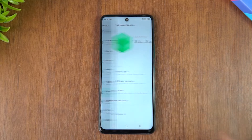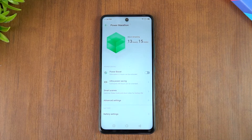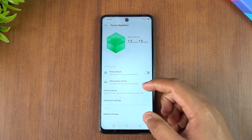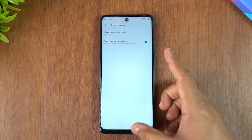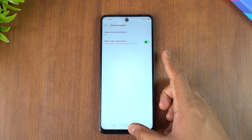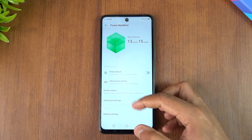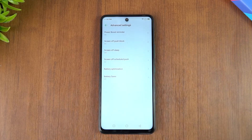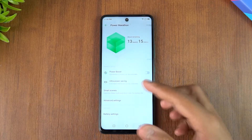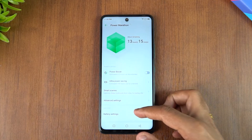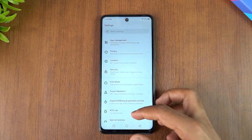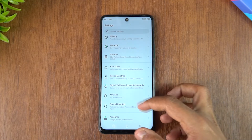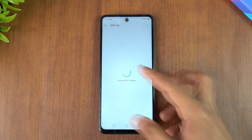Power Marathon is basically a battery management feature. It includes Power Boost, Ultra Power saving mode, Smart Scenes, and short video optimization — all options to improve battery life. You can change all battery-related settings here in the Power Marathon mode.